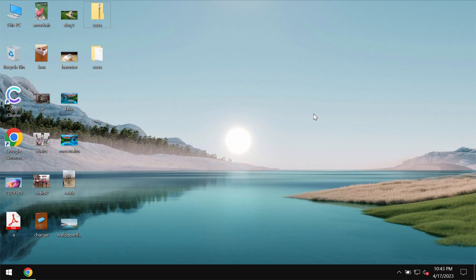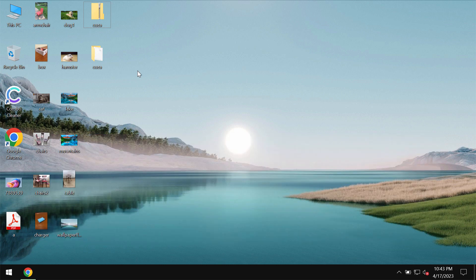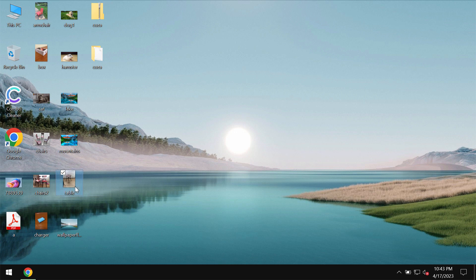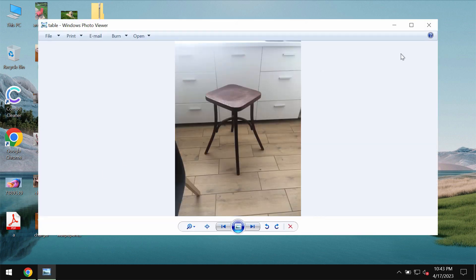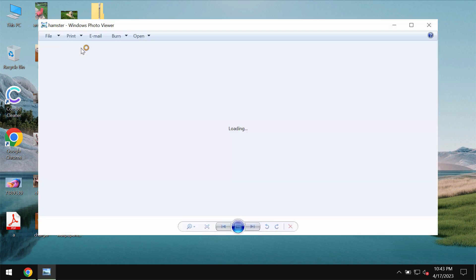My video is about removing the ransomware called COSA. COSA is the ransomware that actually belongs to the DJVU ransomware family. My video is solely for educational purposes of course.